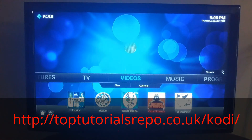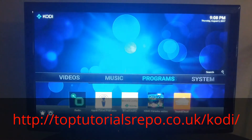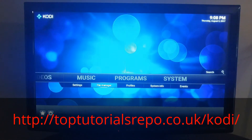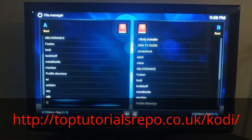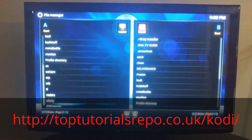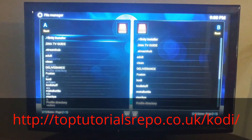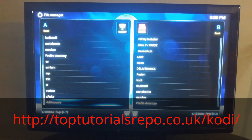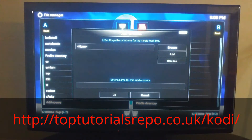Basically, for those that have never done it, this is what you're going to do. You're going to go over to System, go down to File Manager, select it, and you're going to Add Source. You're going to select Add Source.